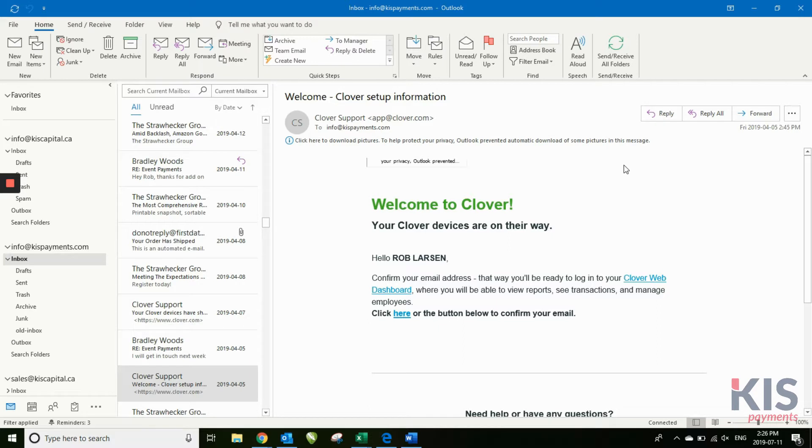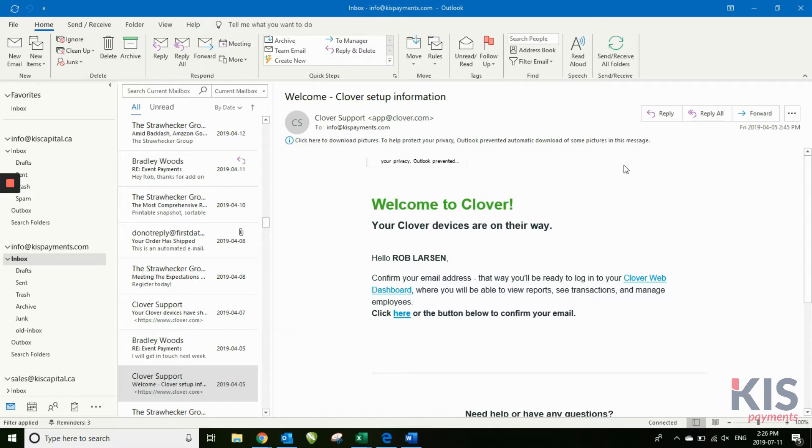This is the online portal that allows you to look at your sales information for every device that you have under your merchant ID, so every Clover device you have.